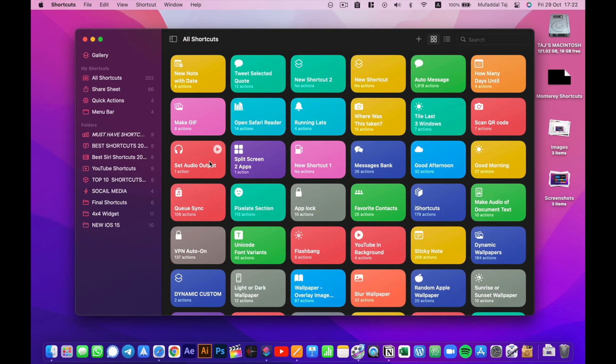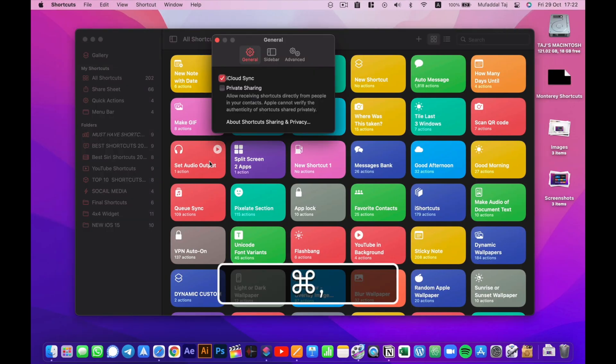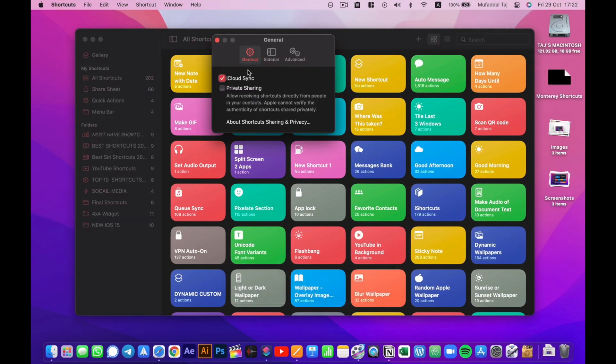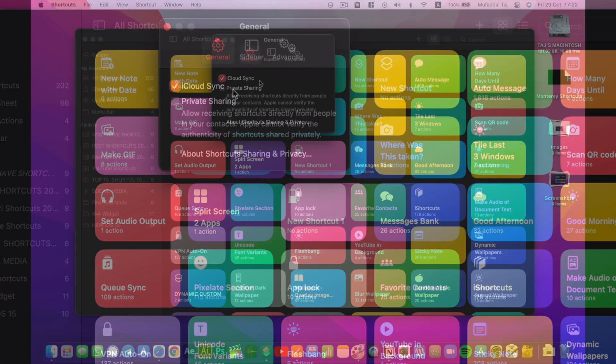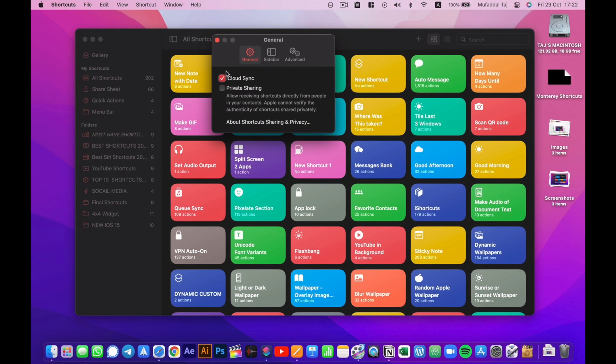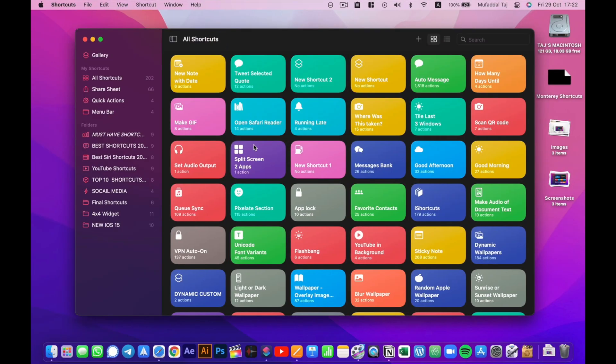One more global keyboard shortcut is Command+comma for shortcuts preferences. Now if you don't want all your iPhone shortcuts to be synced in your Mac and vice versa, this could be a mess on your iPhone or on your Mac because most of them won't work on the Mac. So simply deselect iCloud sync here. This should stop the syncing.